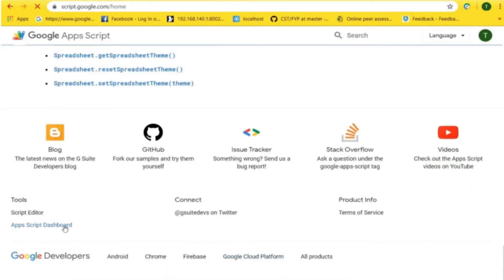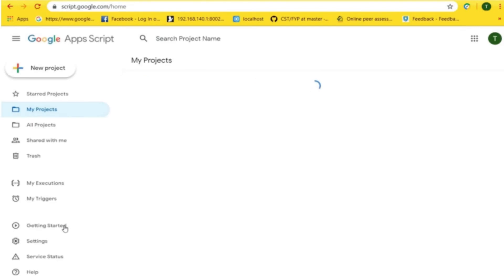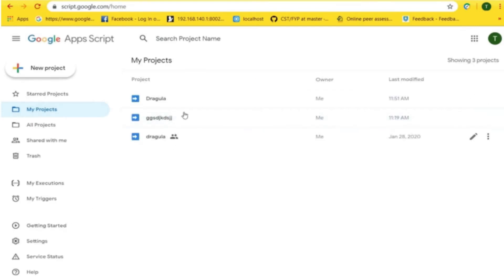After this, we are prompted to a page where we can create a new project and also display the previous projects which were already created.